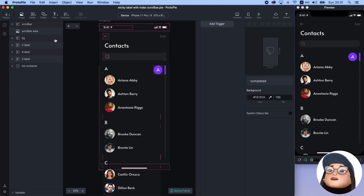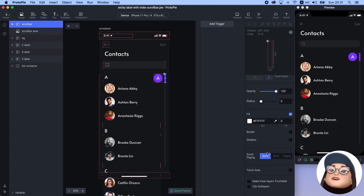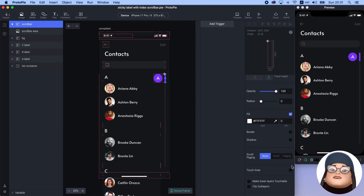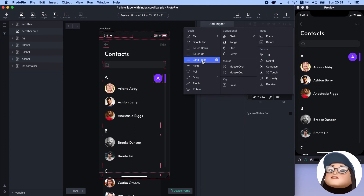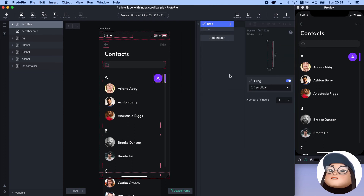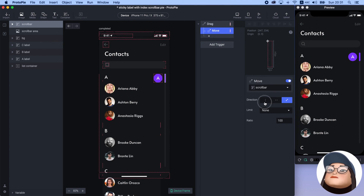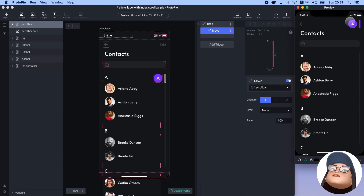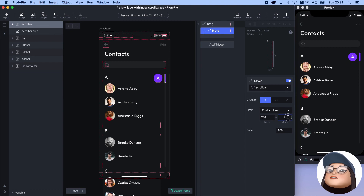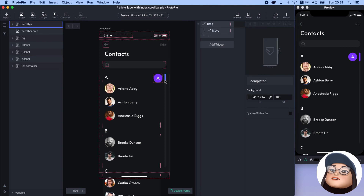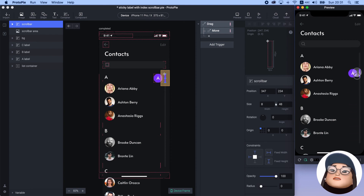To move the scroll bar, I will first add a 20-pixel touch area to the scroll bar layer to make it easy to press. Then I will add a drag trigger to the scroll bar and add a move response in a vertical direction. I can drag the scroll bar, but it's going out of the scroll area, so I will set the custom limit from 234 to 700. Now the scroll bar moves only within this area.